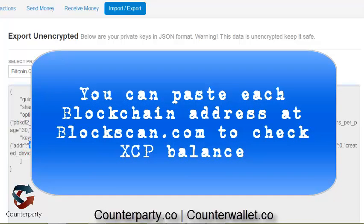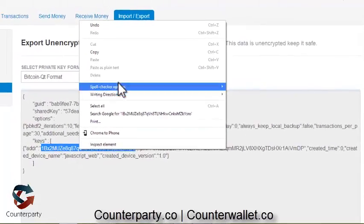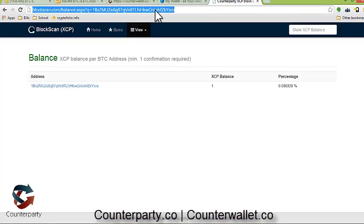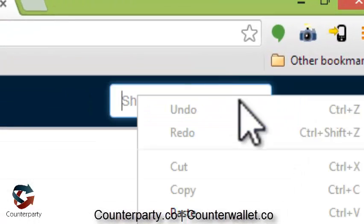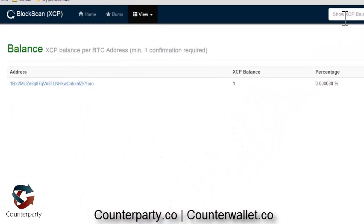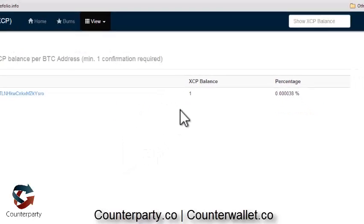In case you aren't sure how much XCP you have, or if you have any at all — maybe some addresses have XCP and some don't — what you want to do is copy just the address portion and go to blockscan.com. Paste your address in the top right and hit Enter. If you have confirmed XCP on that address, it'll show up. I just have one XCP on this address for demonstration purposes.